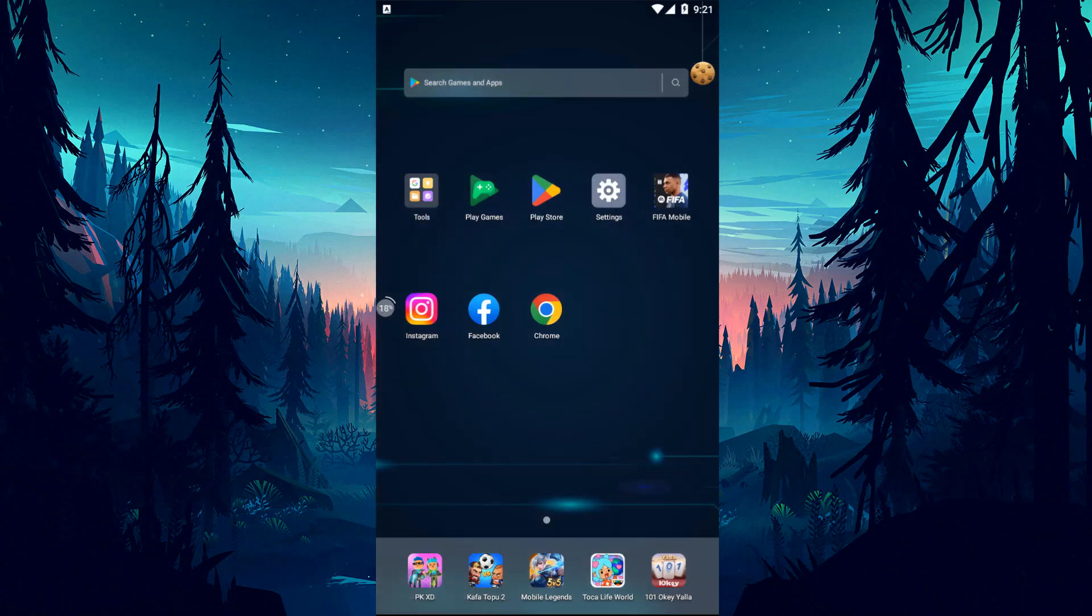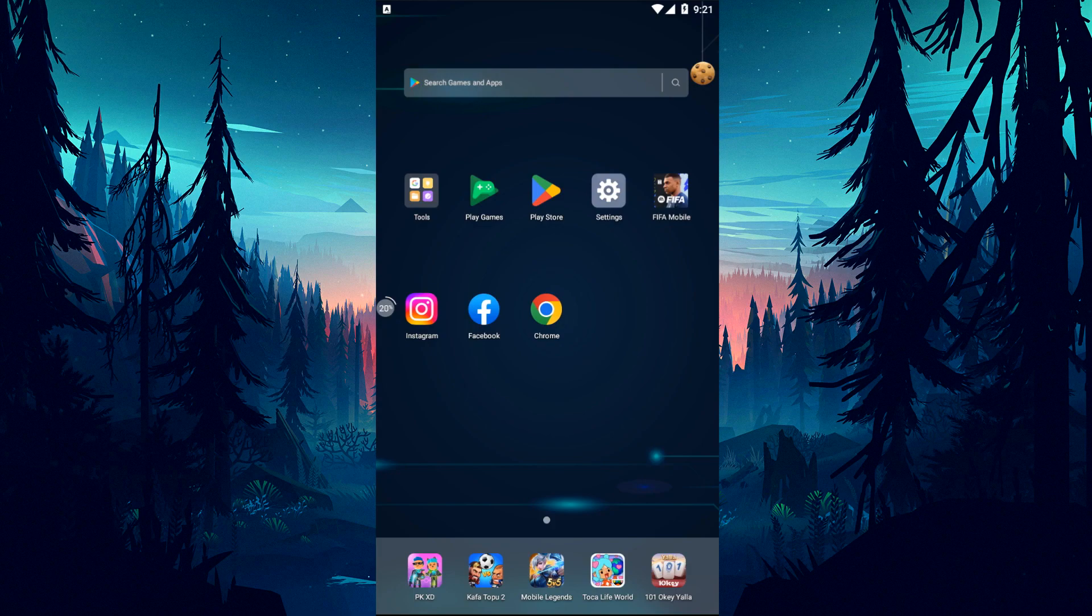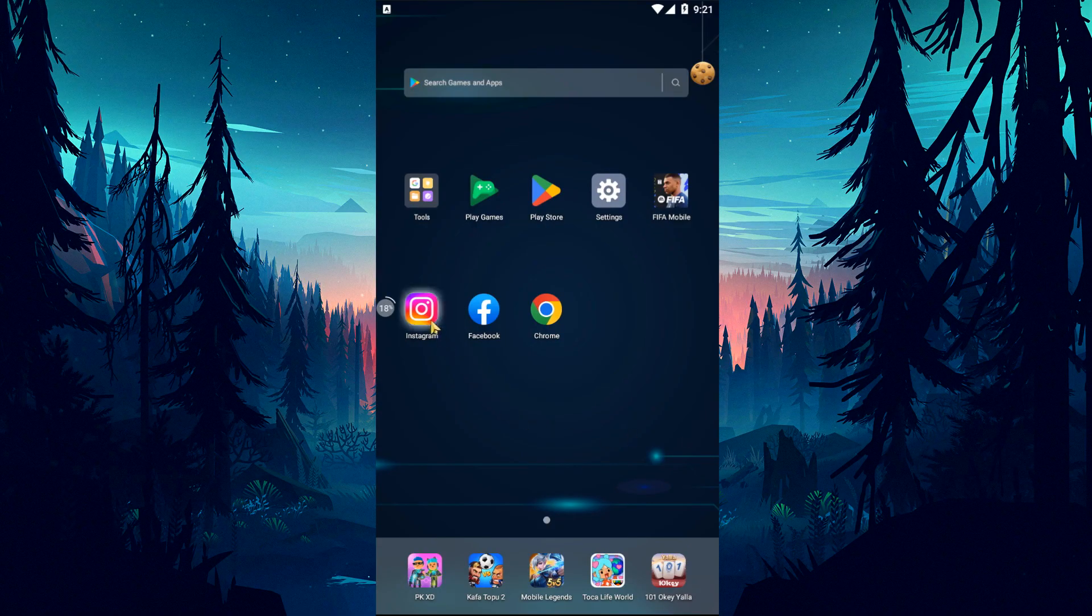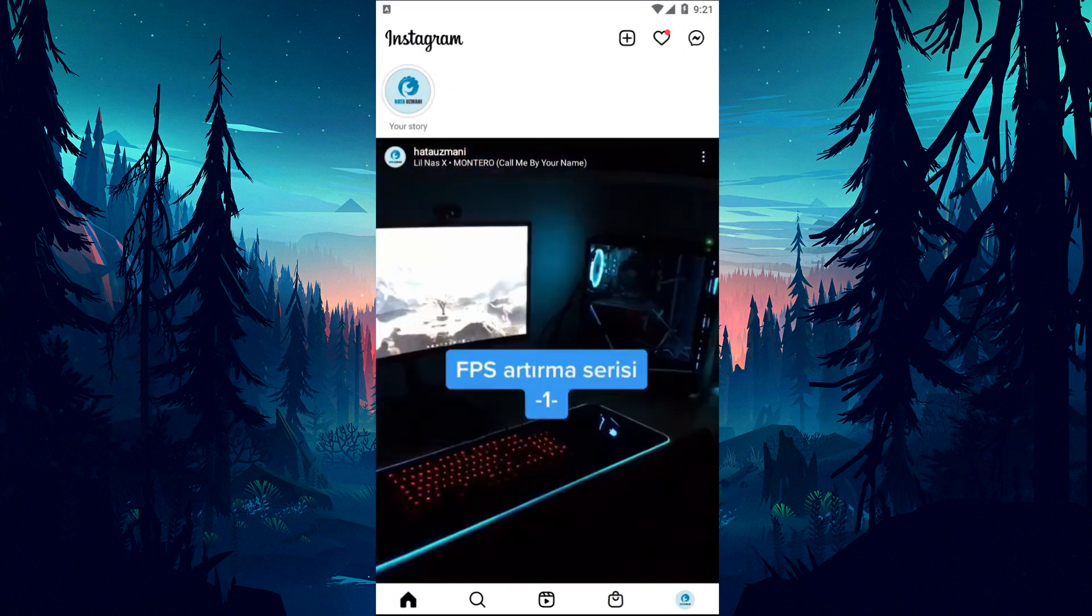The audio track in your reel is no longer available because the audio track is deleted by whoever uploaded that audio, or the audio is removed by Instagram if it didn't meet the community guidelines. When the audio track is deleted, that audio will be removed from all the reels where it is used.